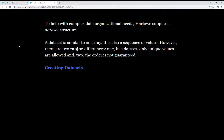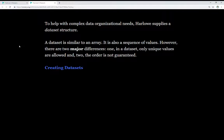Now, a dataset is similar to an array. It is also a sequence of values. However, there are two major differences. One, in a dataset, only unique values are allowed. And two, the order is not guaranteed.